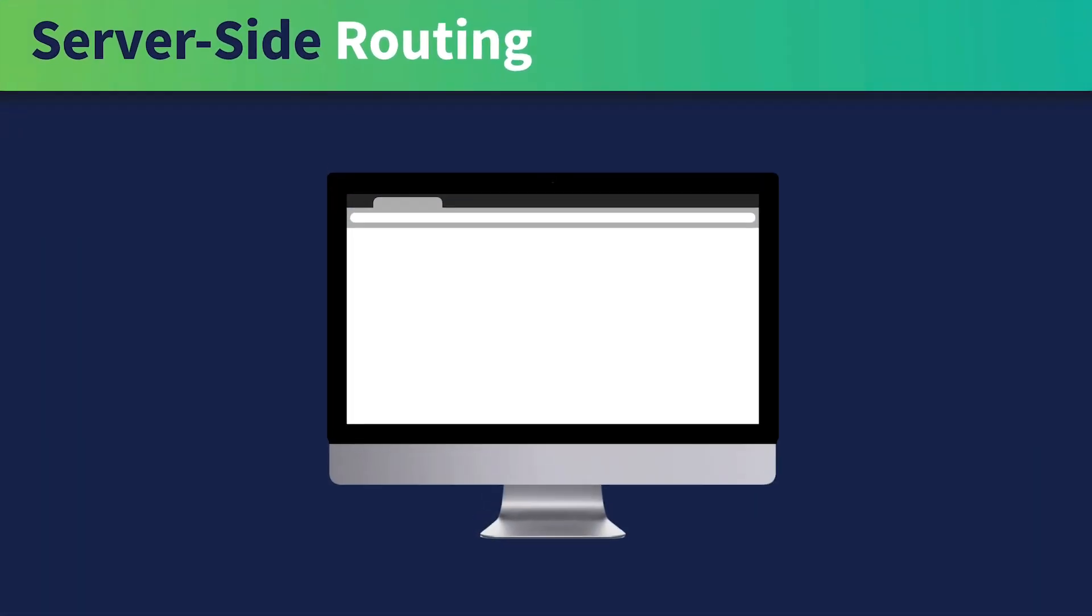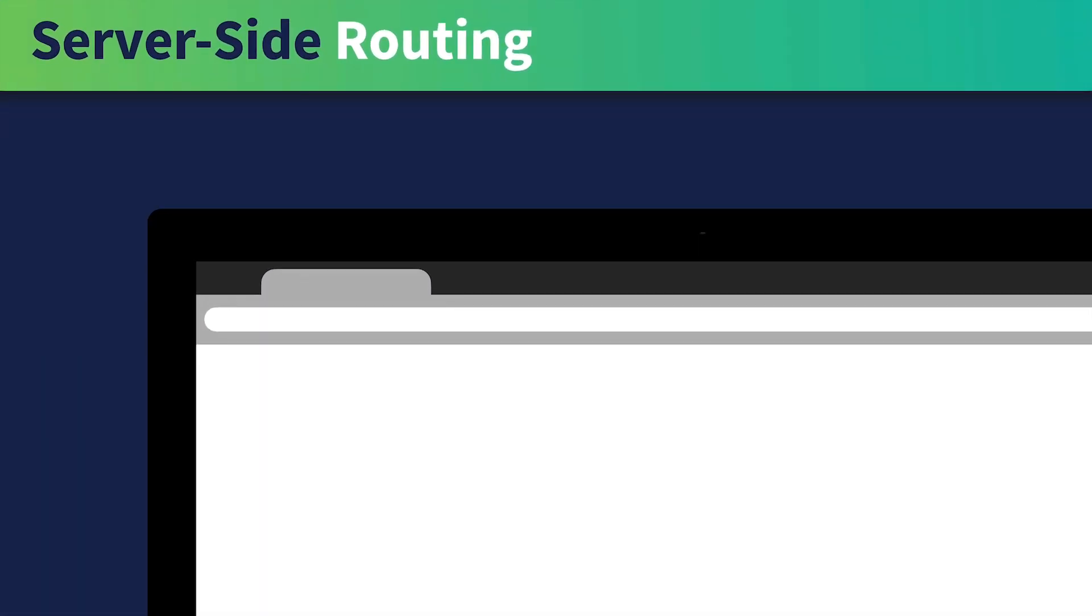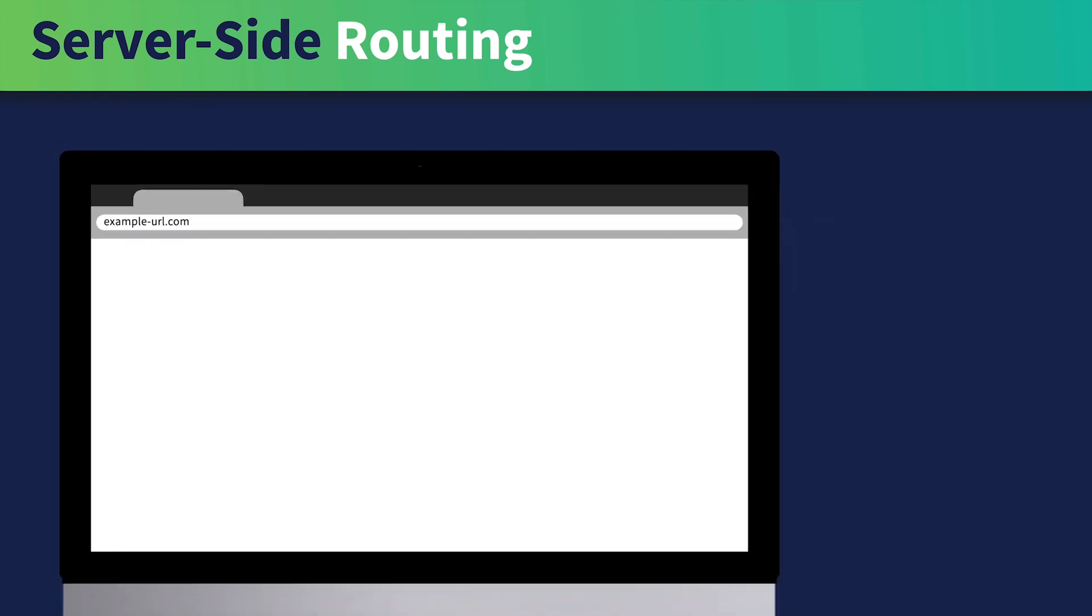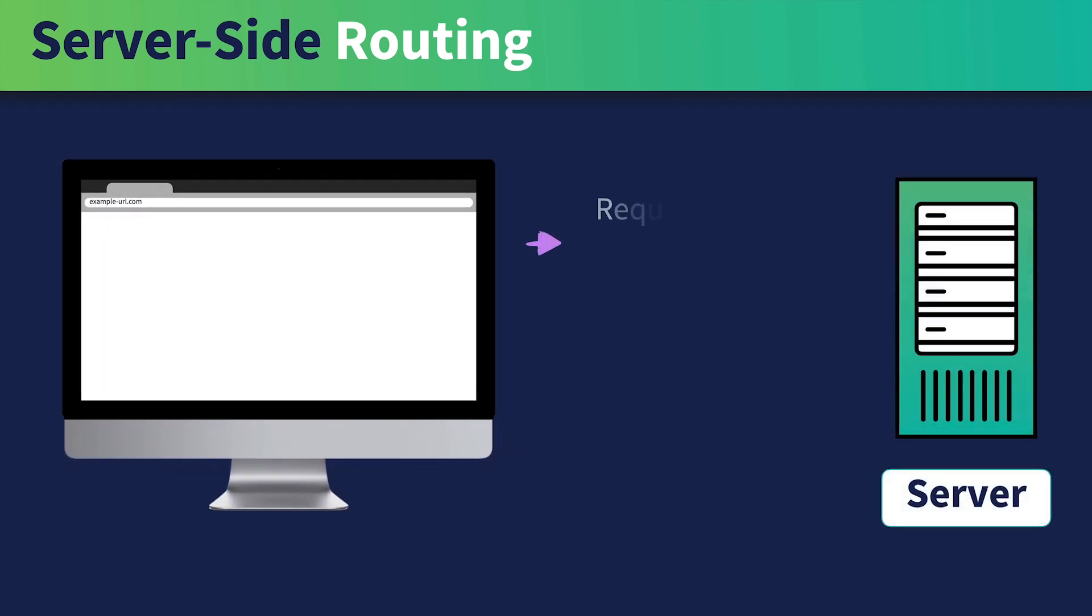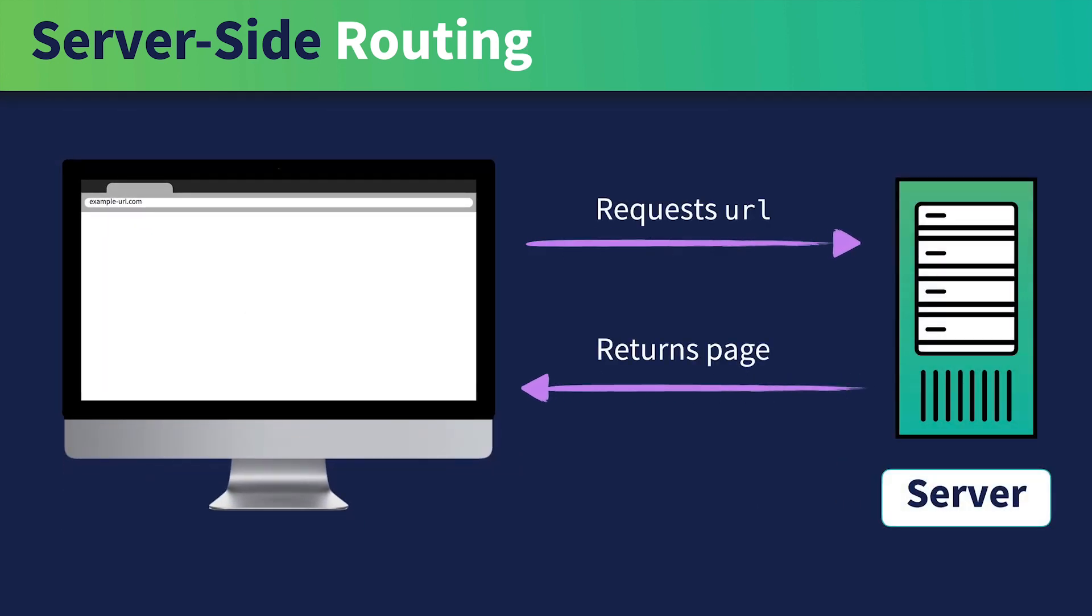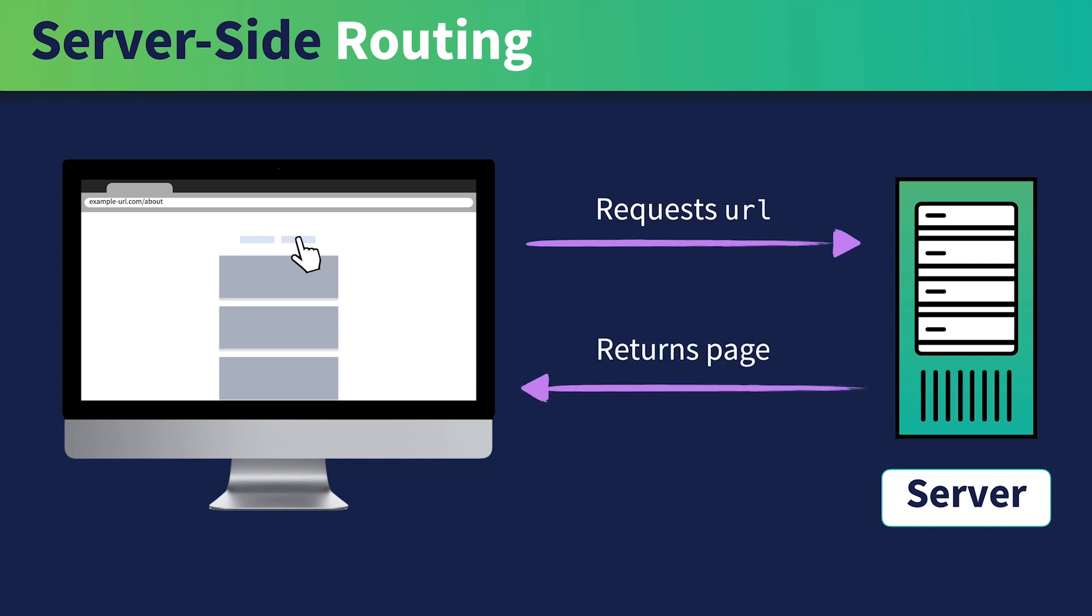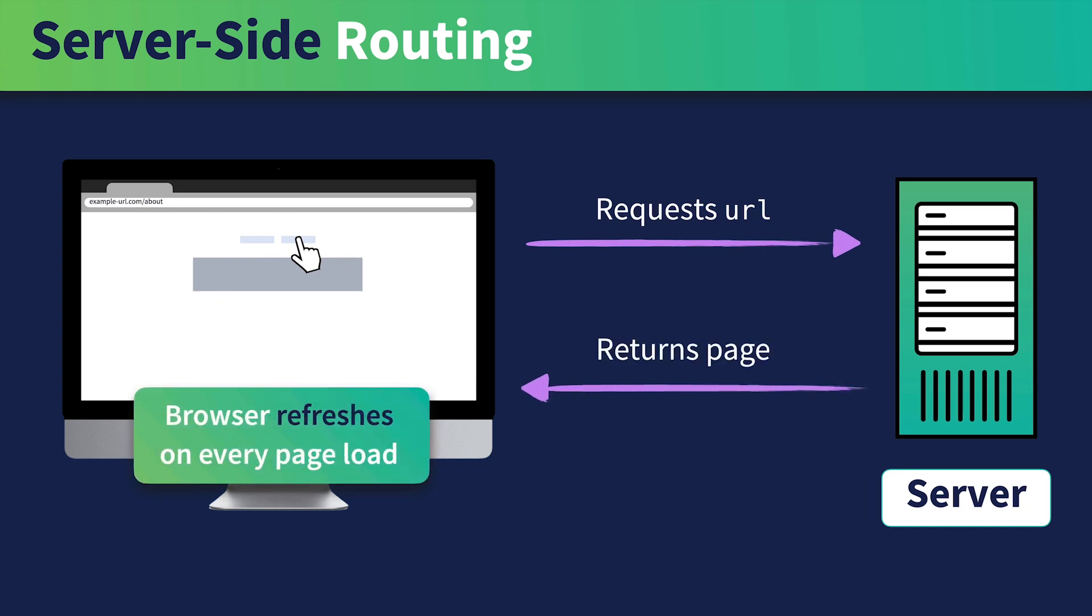With a traditional server-side routed app, if a user types in a URL, the browser requests the URL from the server, and the server returns the page. If the user were to click a link on that page, the browser would request that URL and return the new page, refreshing on every page load.